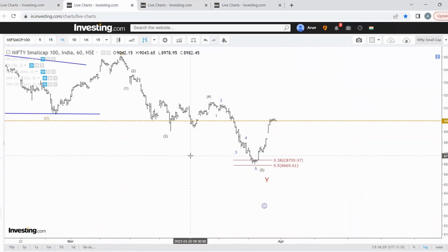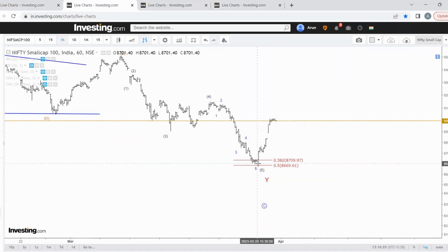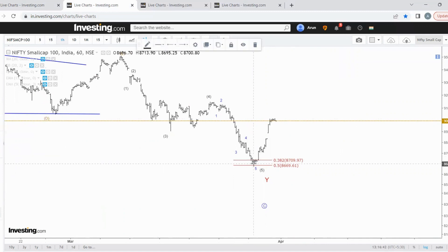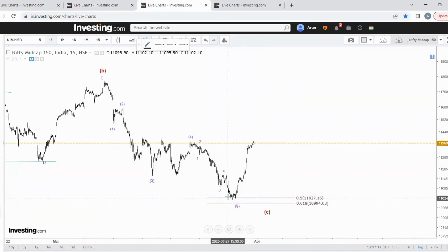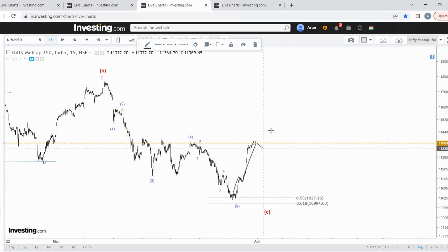Now in small cap — in the last video I mentioned the support zone may come here. Exactly, the price reversed from the support zone. What is happening now is the same as in Nifty: maybe the price is in wave 1, 2, and moving in 3. Maybe wave 3 is completed, then 4 and 5. The mid caps also exactly got the support at these levels, with price moving in waves 1, 2, almost 3 completed, then maybe 4 and 5.